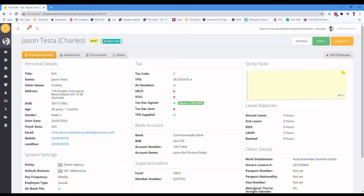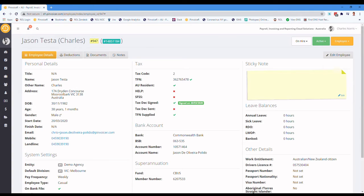Welcome to this Pinvoice Earth training session. In this session, we're going to look at deductions and how they work for employees when you're processing pays.